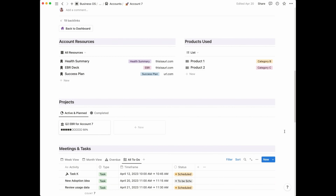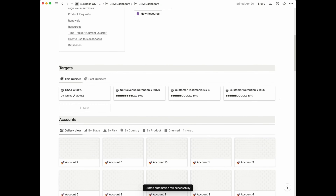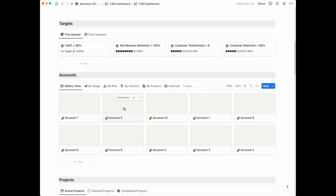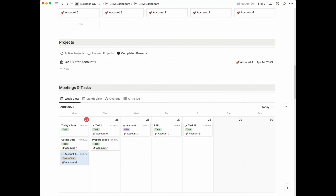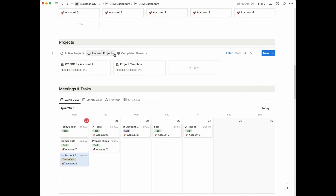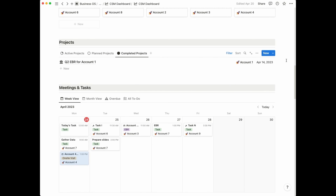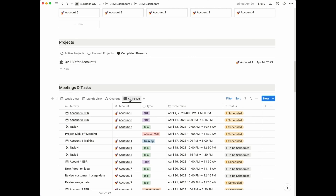And that's it in terms of the account page — it really shows you everything you need to know about that one customer within the same page. If we head back to the main CSM dashboard, the projects, tasks, and meetings section functions in exactly the same way as you saw inside the accounts page, but showing all active, planned, and completed projects across your entire book of business. Similarly for meetings and tasks — you have a weekly view, monthly view, a list of overdue tasks, and a list of all to-dos across all of your accounts.